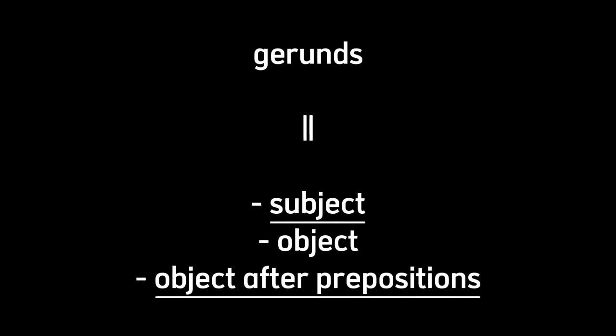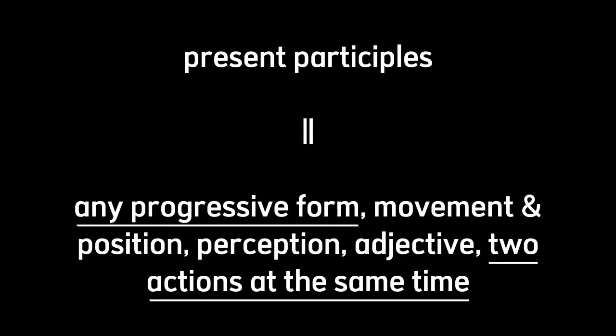We can find gerunds in any sentence as the subject, object, or object after any preposition. Meanwhile, present participle, we can find them in any progressive form, movement and position, perception, adjective to actions that occur at the same time, etc.